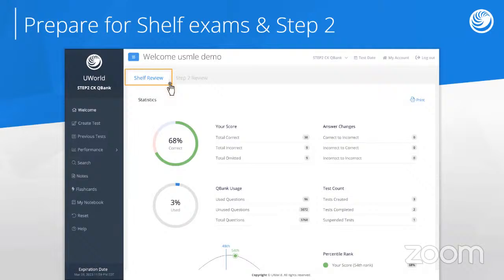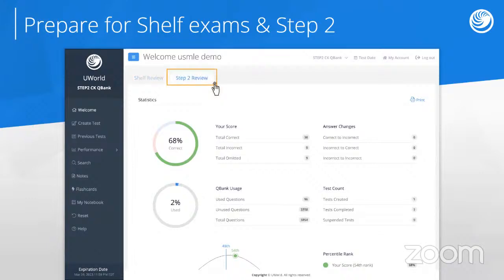We did that originally by splitting our existing Step 2 questions, and then we were able to add more detailed questions to the shelf review side, because shelf exams will test some topics at a higher level of detail than Step 2. For example, in the surgery realm, there'll be more specific questions on wound management or orthopedics on the shelf exam. As of this morning, there are nearly 4,000 questions under shelf review and a little over 4,000 under Step 2 review.